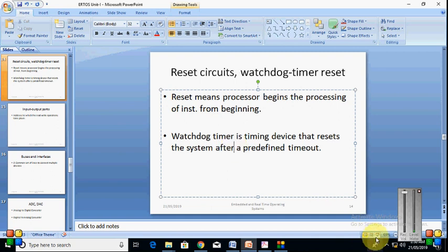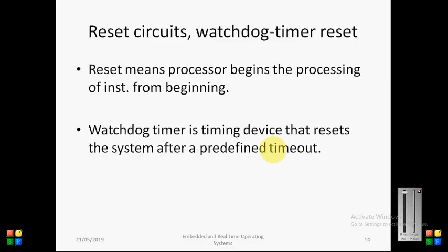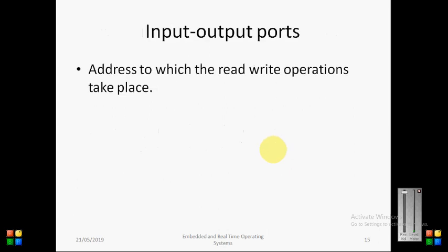So, similarly, here we will see watchdog timers are also there. So what are these watchdog timers? It is a timing device that reset the system after a predefined timeout. Means we set certain time, and at that particular predefined time, the system will automatically reset. So these are called as the watchdog timers.